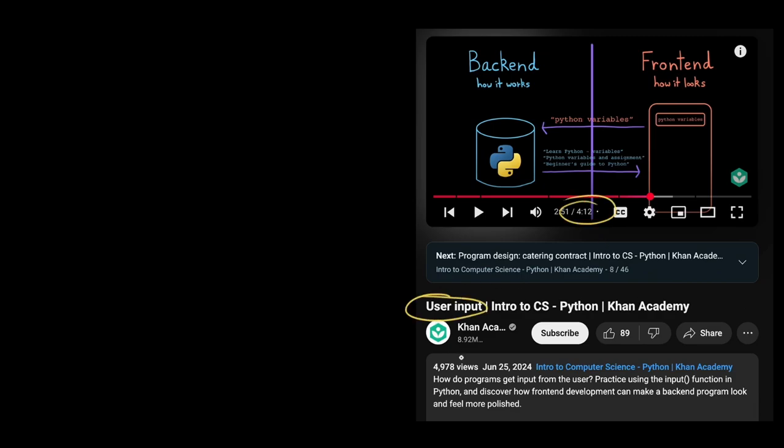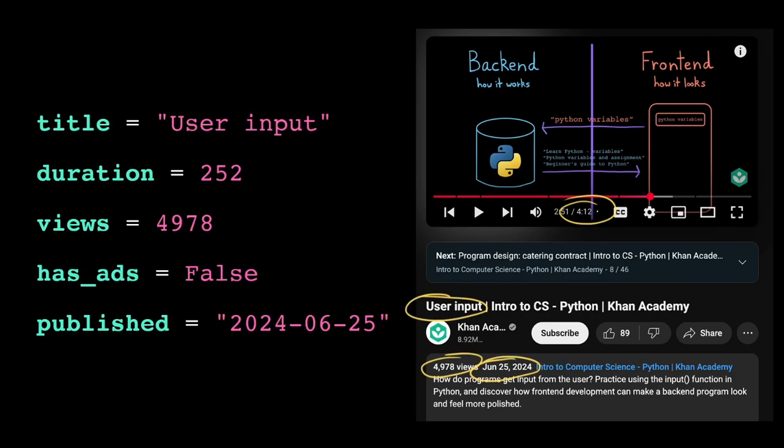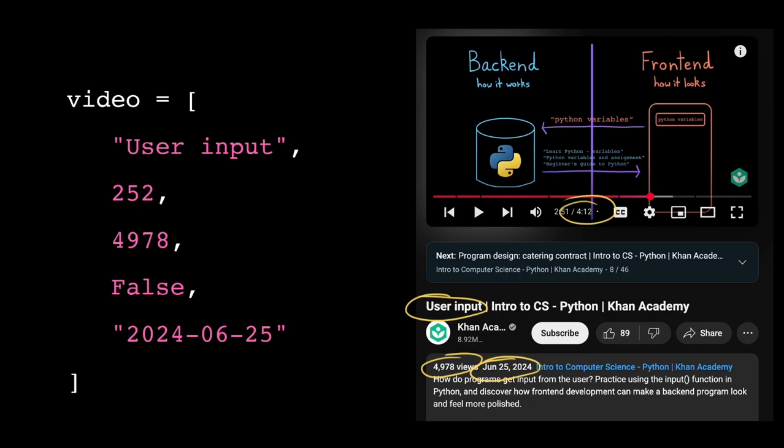So you have a bunch of related data. You could store them all in separate named variables, but now you have a bunch of variables to manage. Or you could store them all together in a list, but then you need to remember which value is at which index.